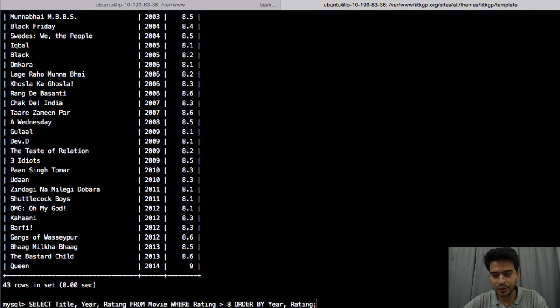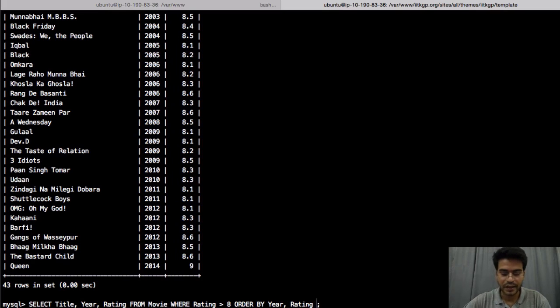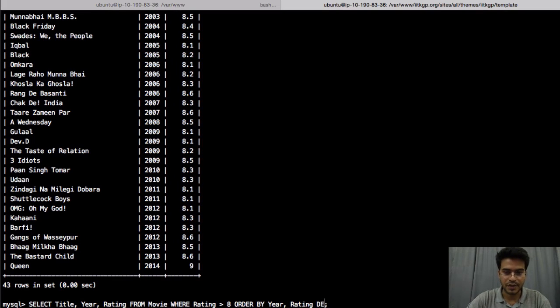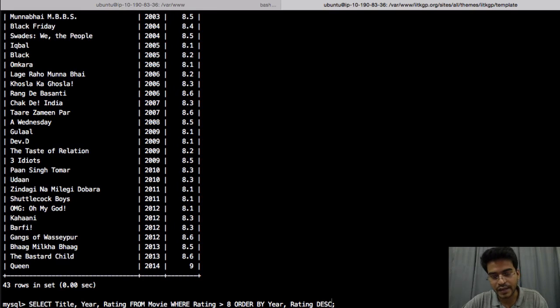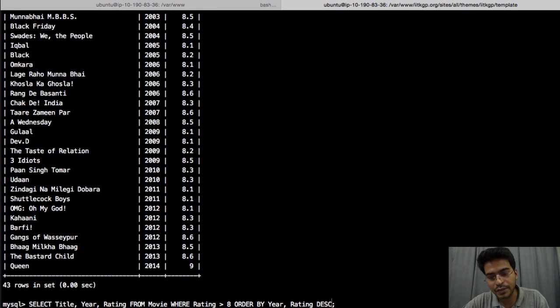So what we will do is rating and then we will use keyword DESC, that is on the basis of rating it will be in decreasing order.